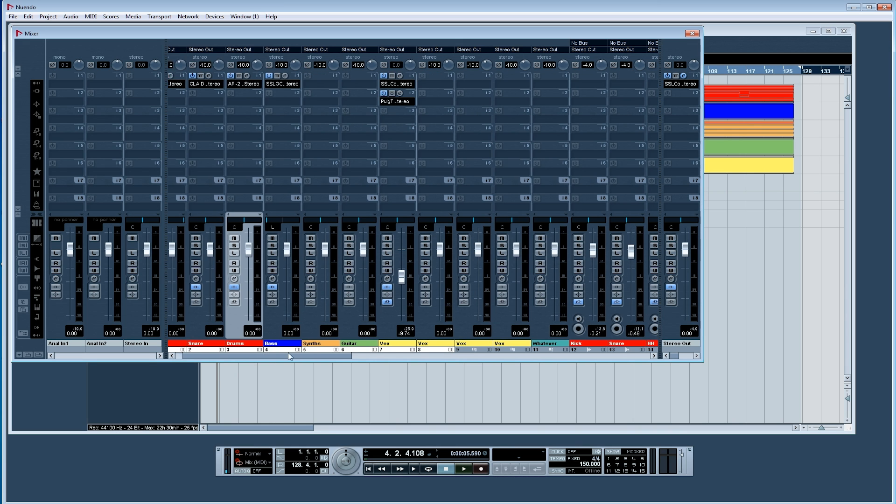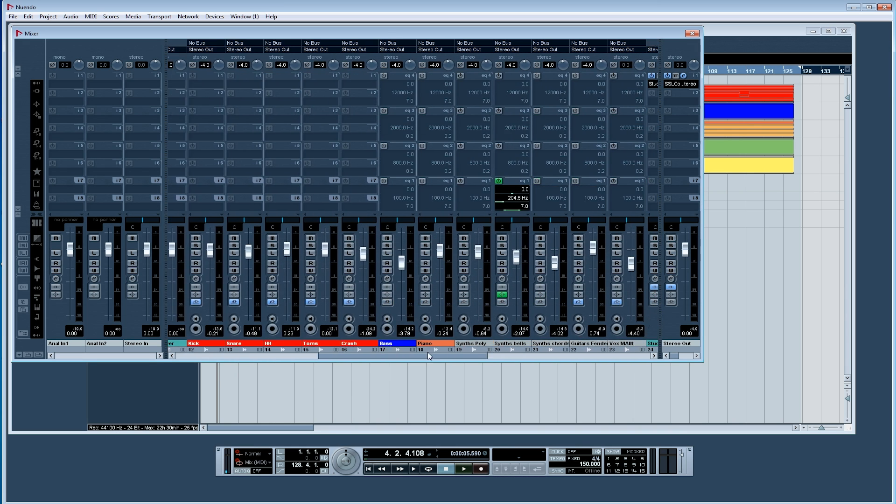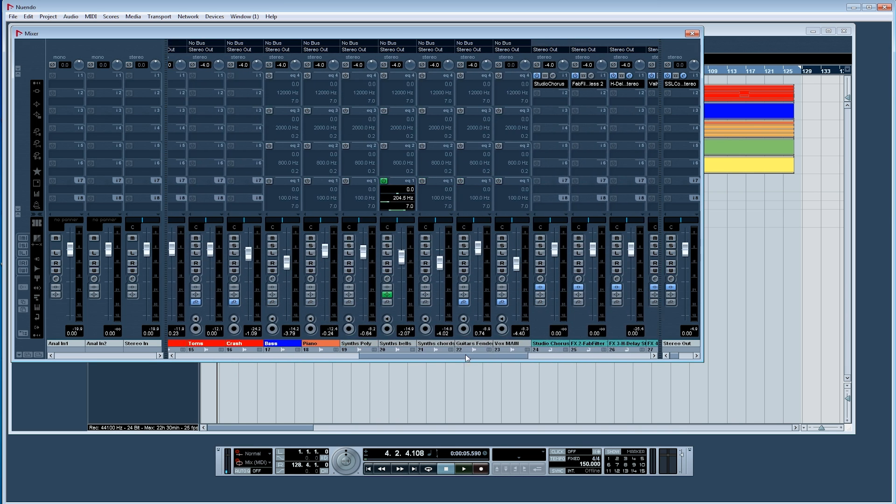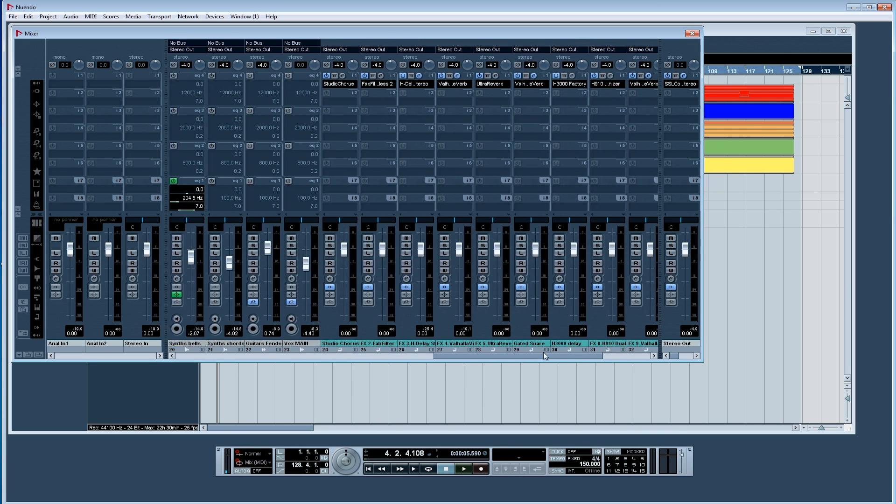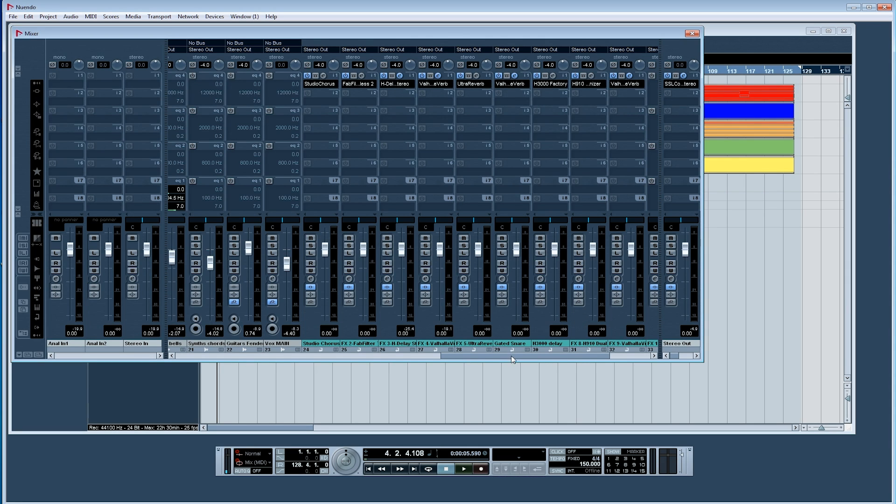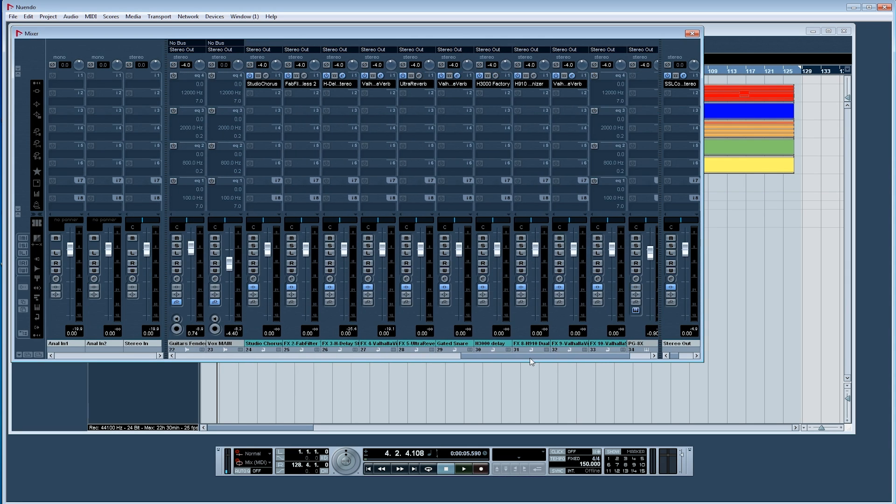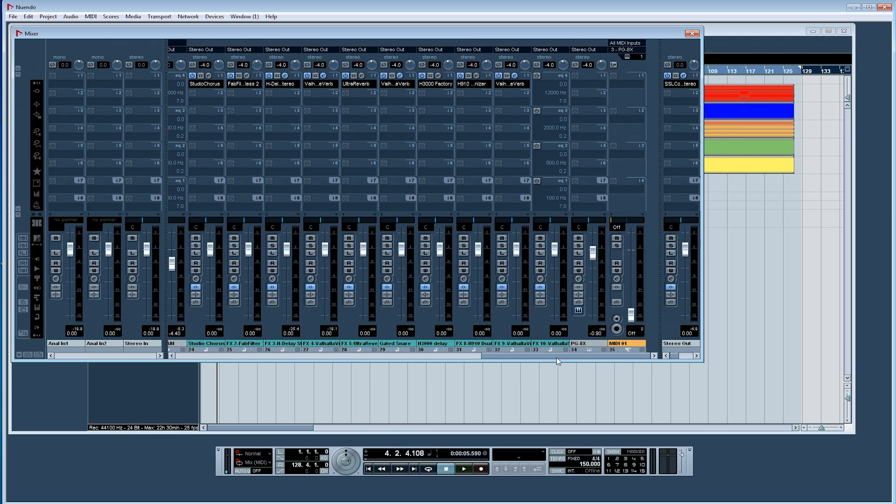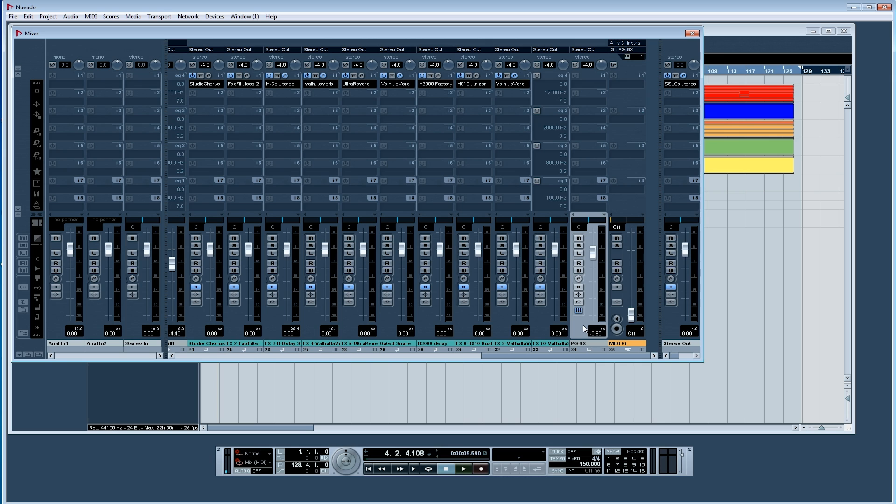I also have set up lots of different send effects already in my template: studio chorus, delays, some reverbs and some gated reverbs, another delay and some pitch shifting. Things I always use on my different separate tracks in my music. I also have one VST set up in my template so I can straight away play on a master keyboard and get some sounds going if I want to check out chords or whatever before I start.